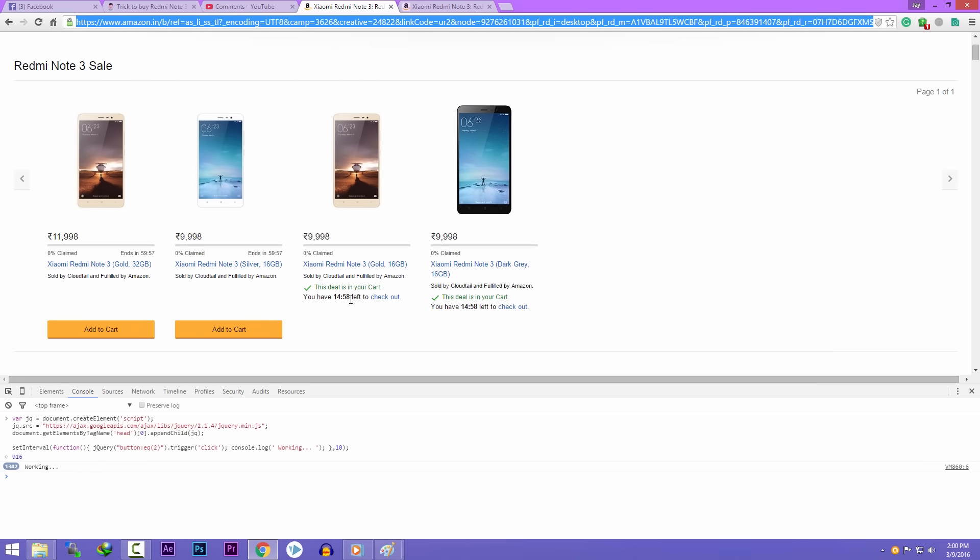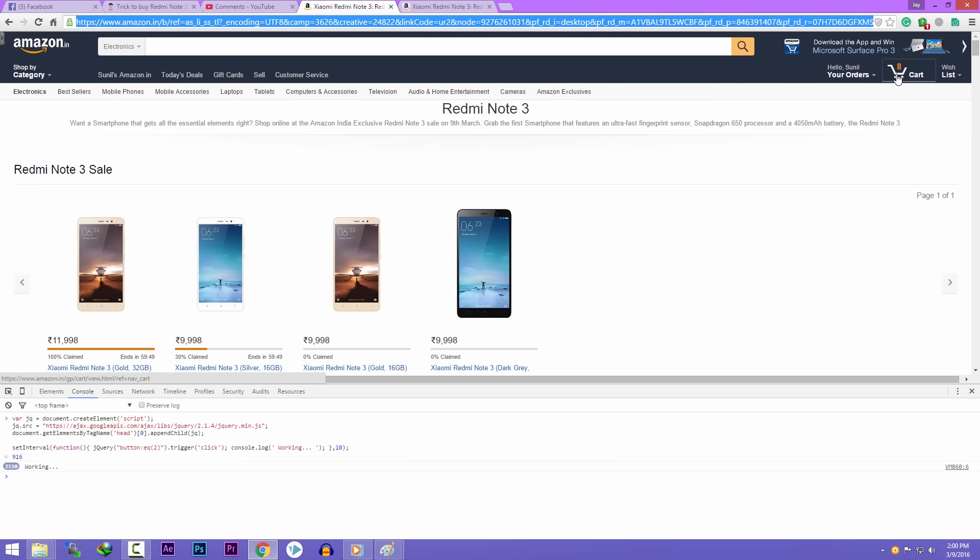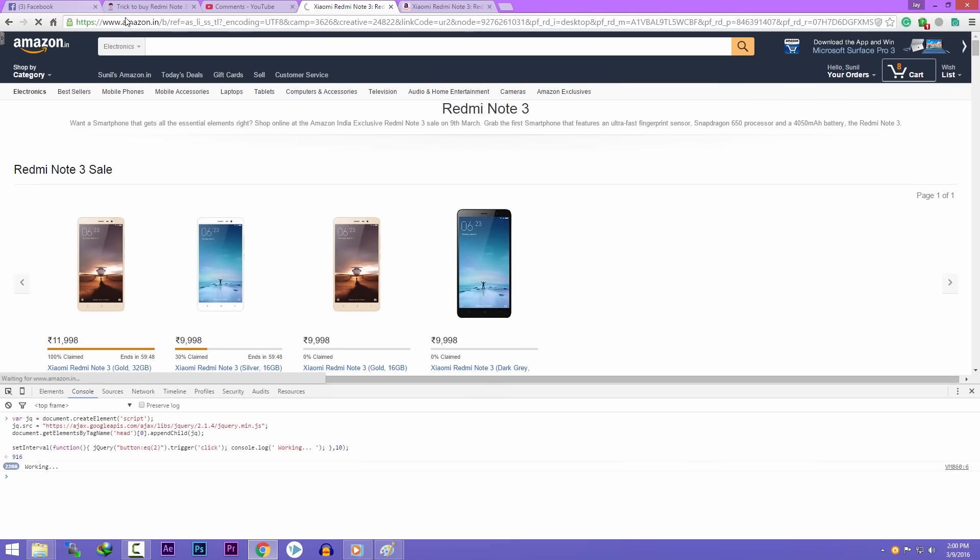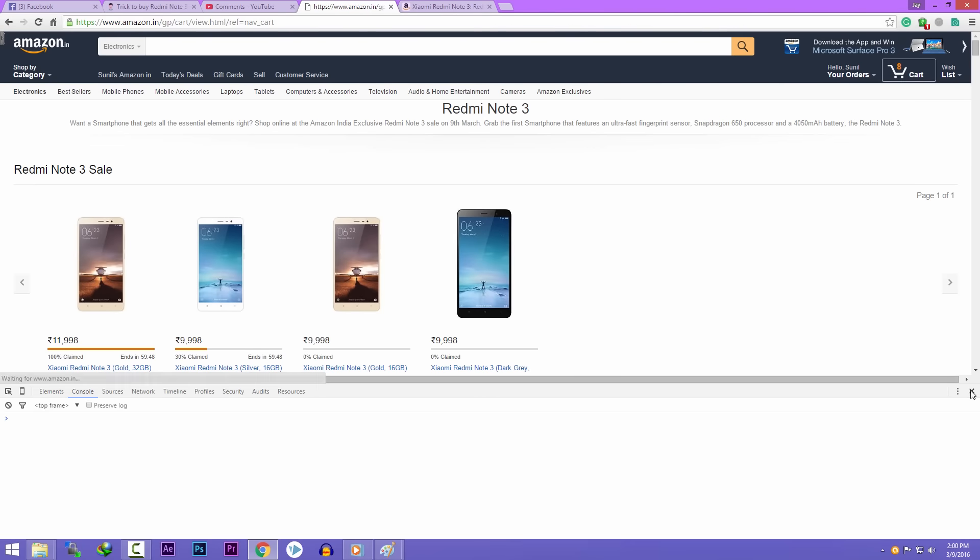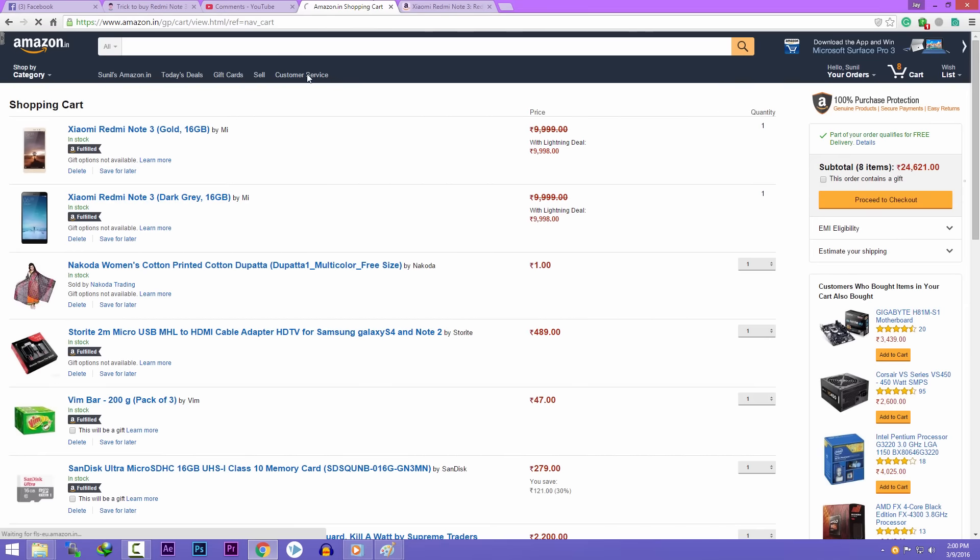Once the phone is added to your cart, you can close this inspect element. Then you can go to your Amazon cart, delete the useless items and proceed to checkout.